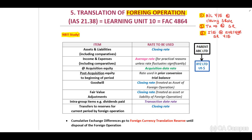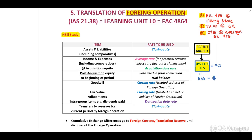What is a foreign operation? This is where we have a parent that owns shares in a foreign entity — we will call this a foreign operation. The foreign entity has to prepare financial statements, AFS, annual financial statements, in terms of the foreign currency, the presentation currency. RS21 indicates to us rules on how to account for this foreign operation into our group.